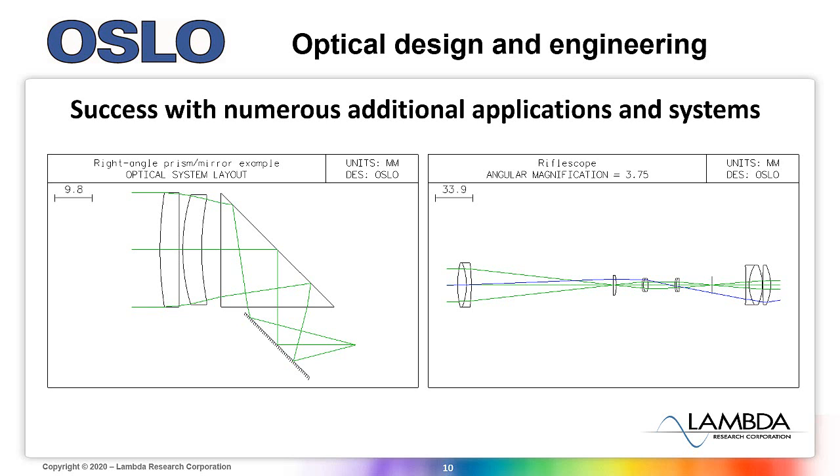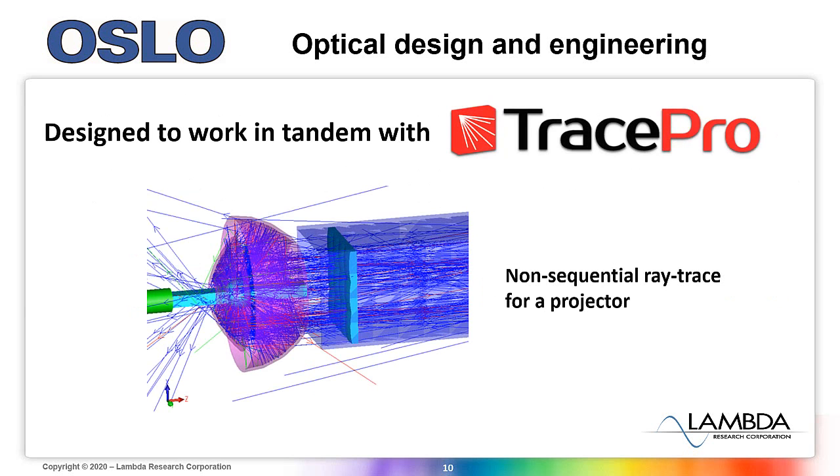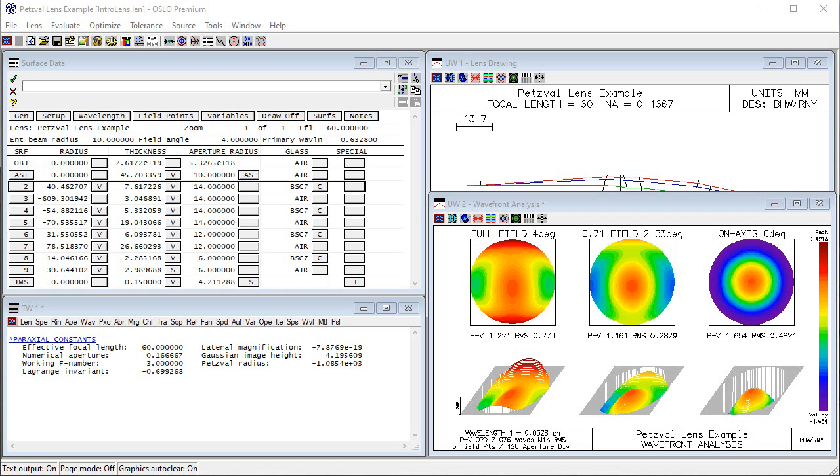And you'll also be happy to know Oslo has been designed to work in tandem with Lambda Research Corporation's TracePro program.